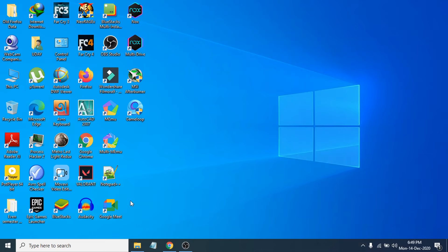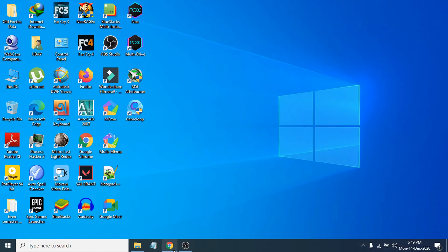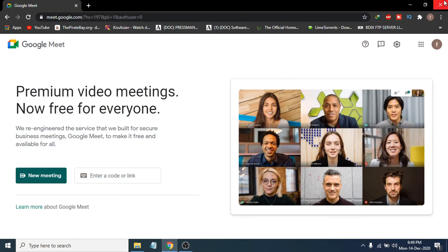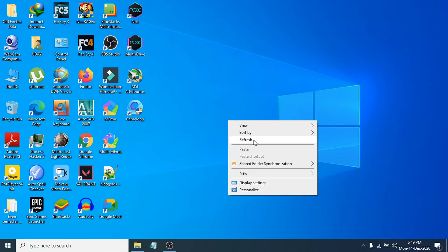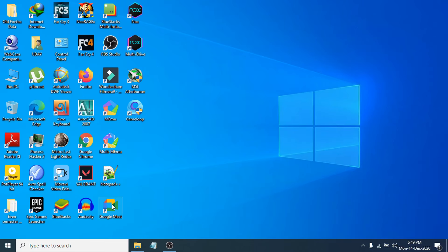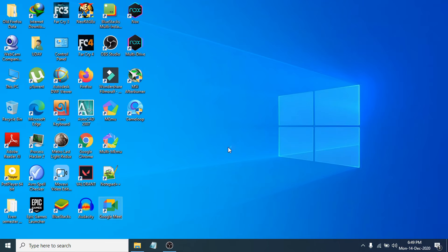Now you can see the Google Meet shortcut is here on the desktop. Let's close the browser. If you double-click to open the Google Meet shortcut, it will just open the browser and directly go to Google Meet.